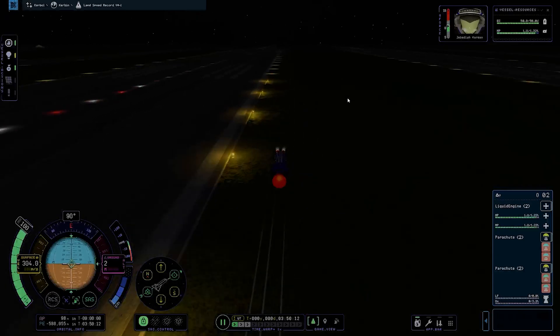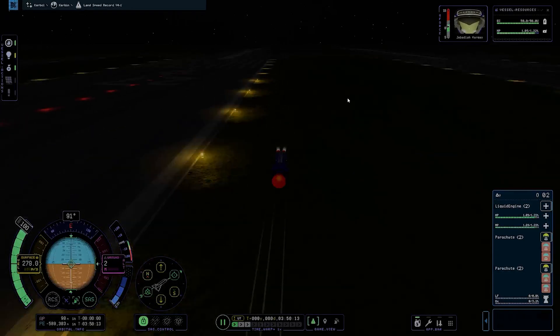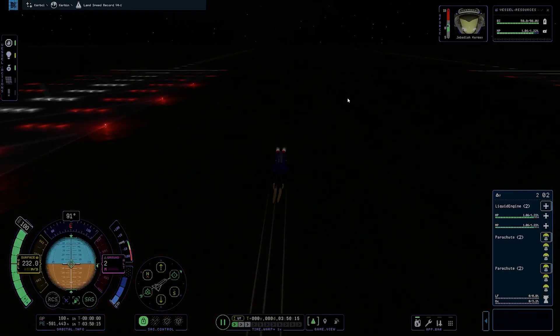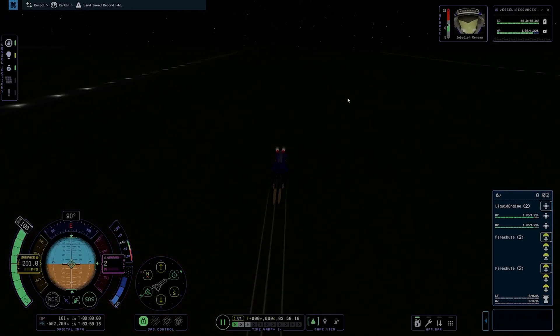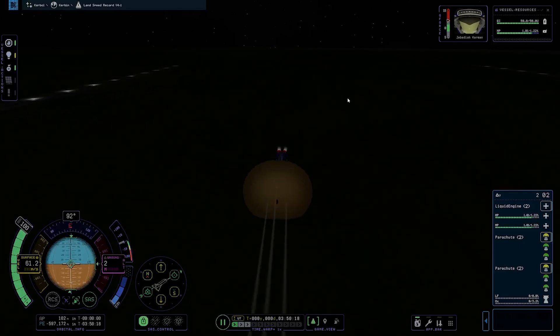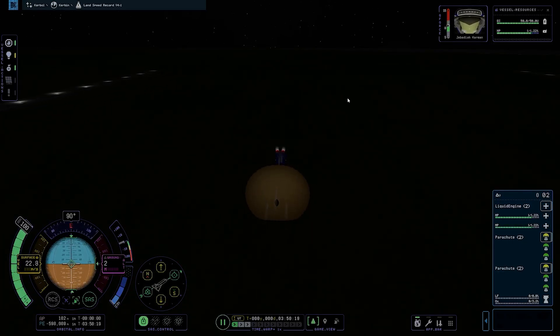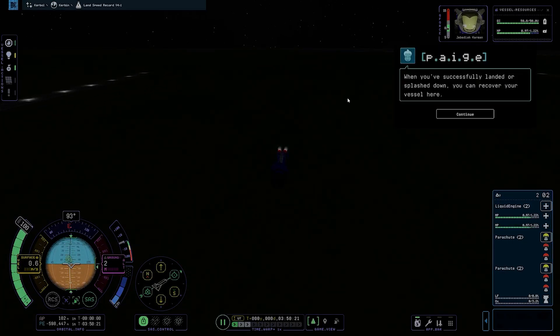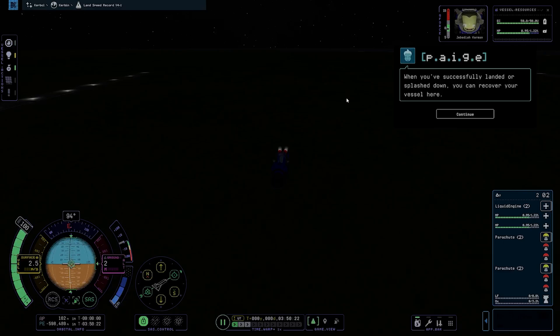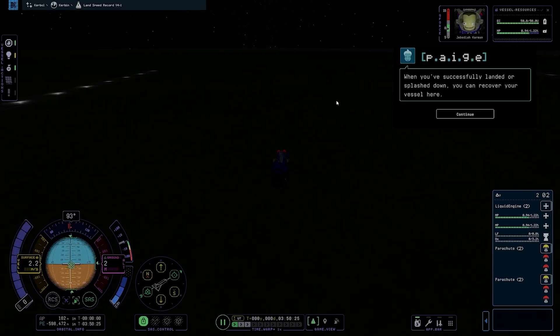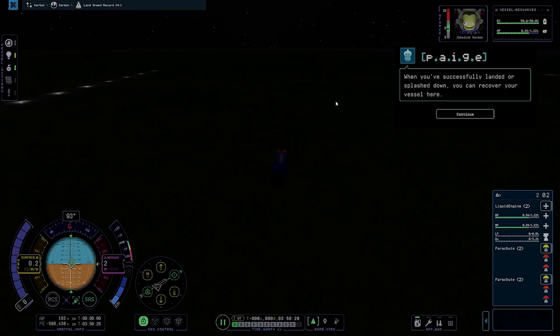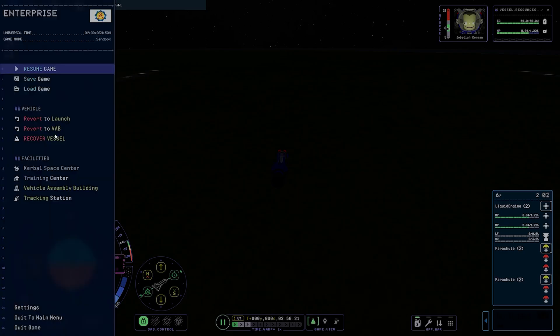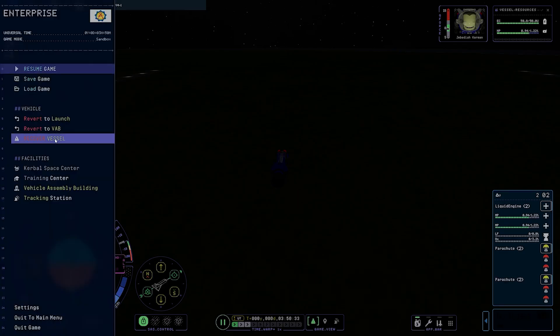The chutes are deployed and came off the runway. Chutes are fully deployed and we have stopped before the water, a little bit past the runway. Started rolling back but that's not a problem, I just hit the brakes. And then we're gonna recover the vehicle to get the final speed.